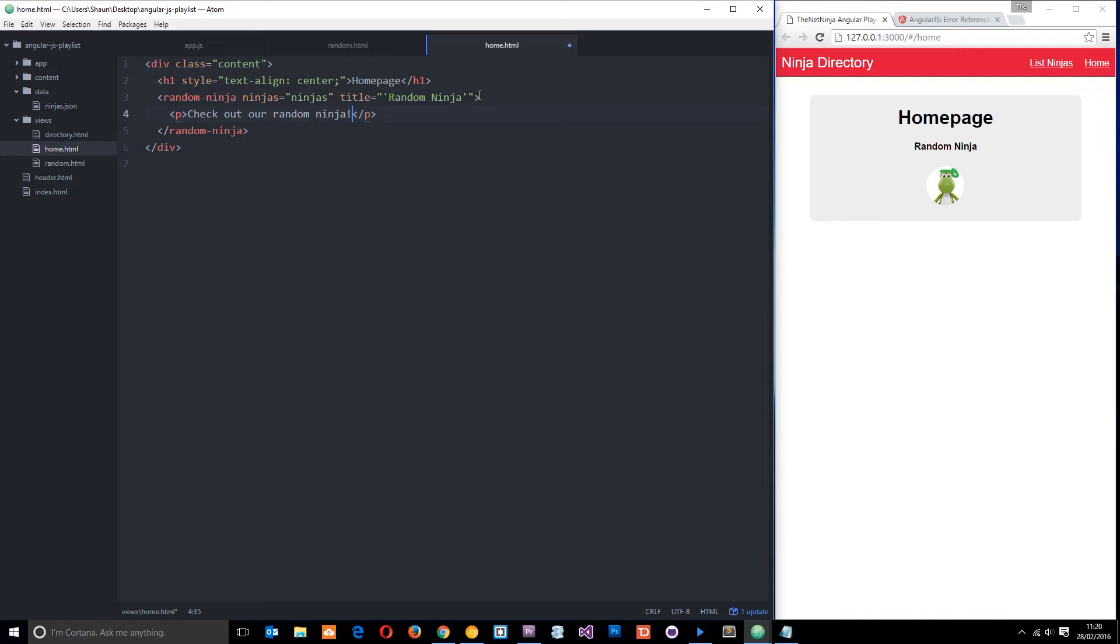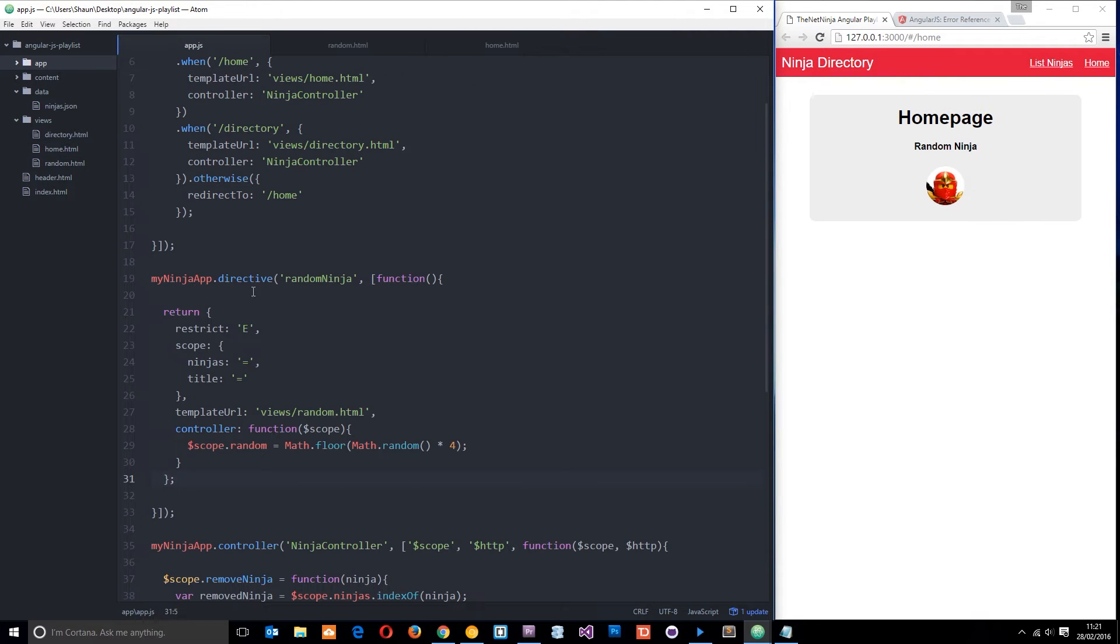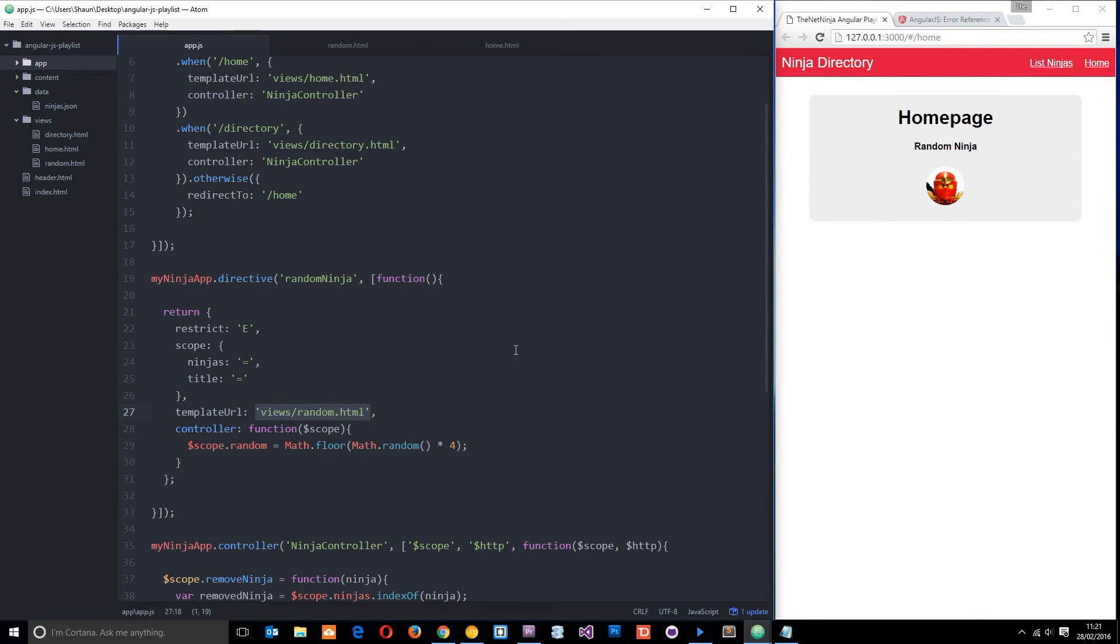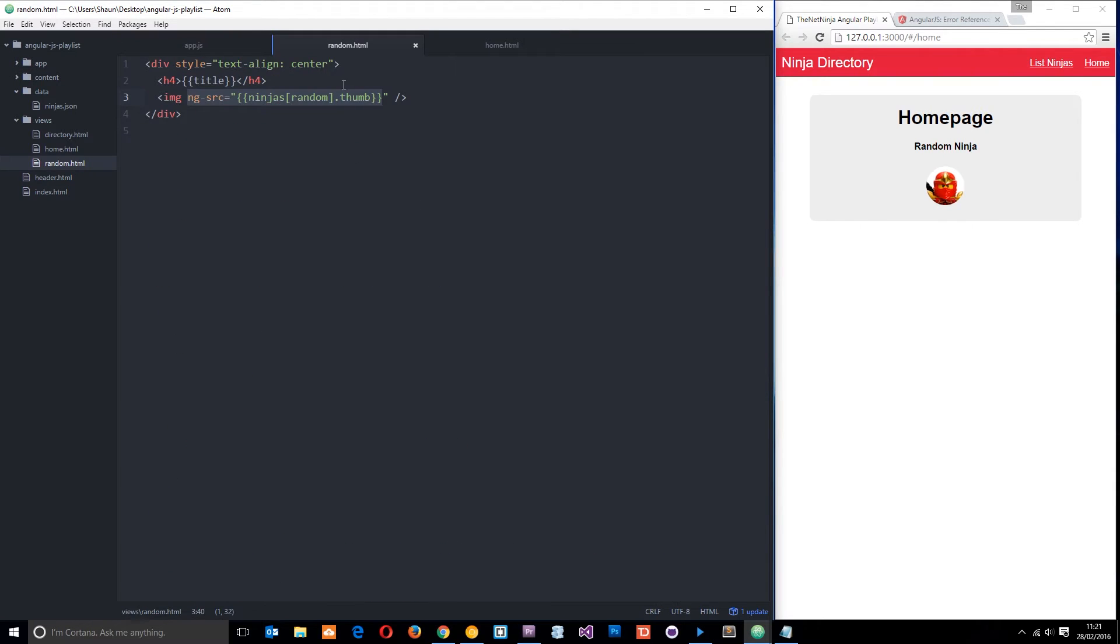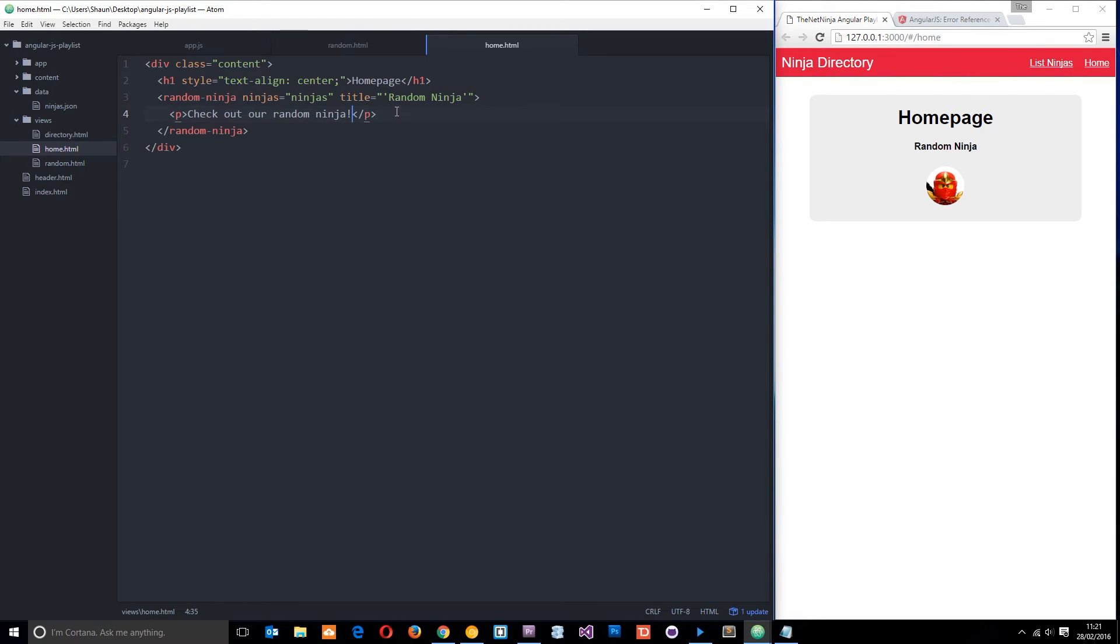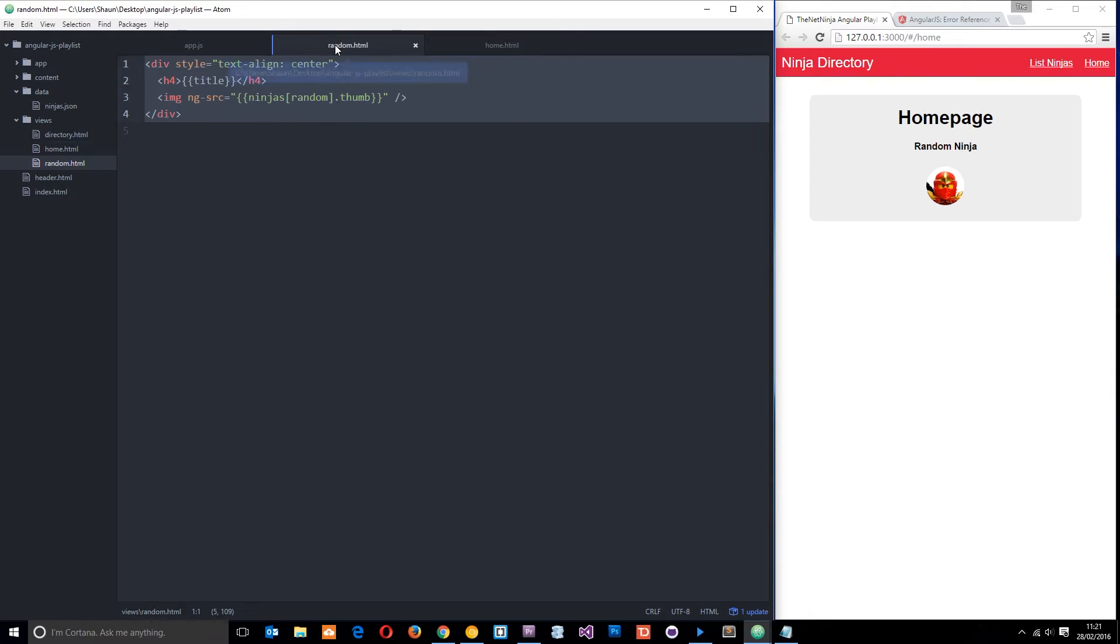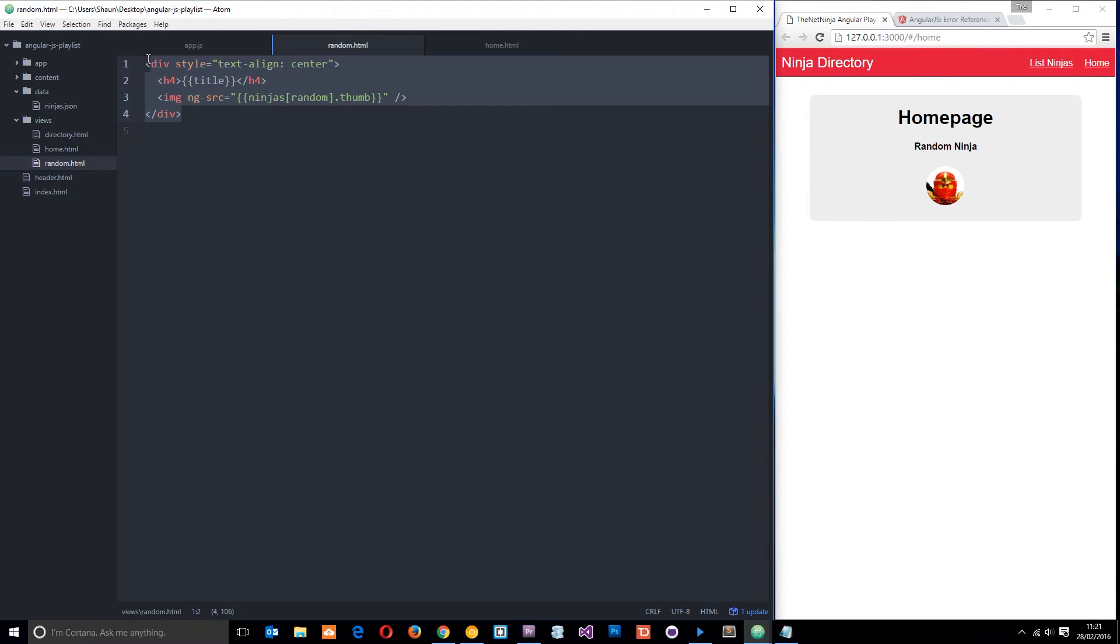Now if I save this I'd expect to see that on the screen over there. However, I don't, and that is because within this code over here we're saying okay, well, we want the template for this directive right here to be driven by this file random.html, and then in here this is what is being output to the screen. So essentially anything within this random ninja tag is going to get deleted and replaced by this stuff right here.